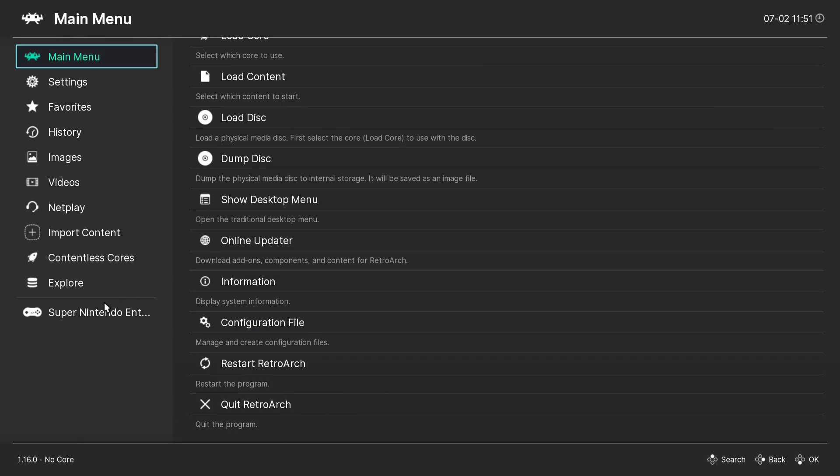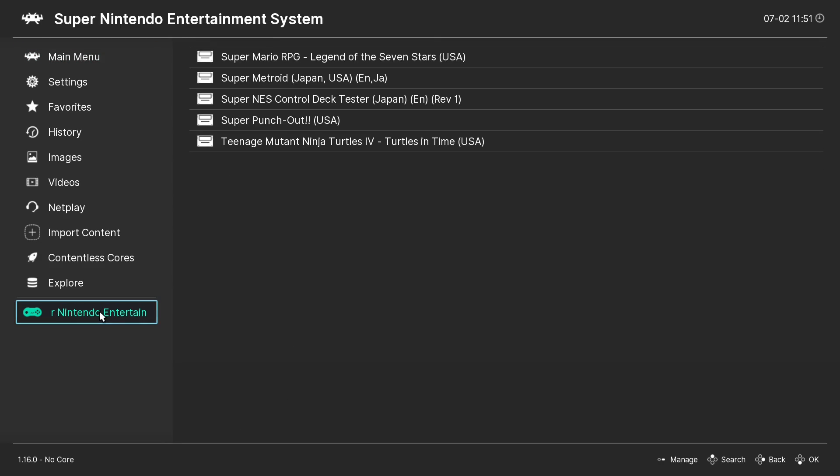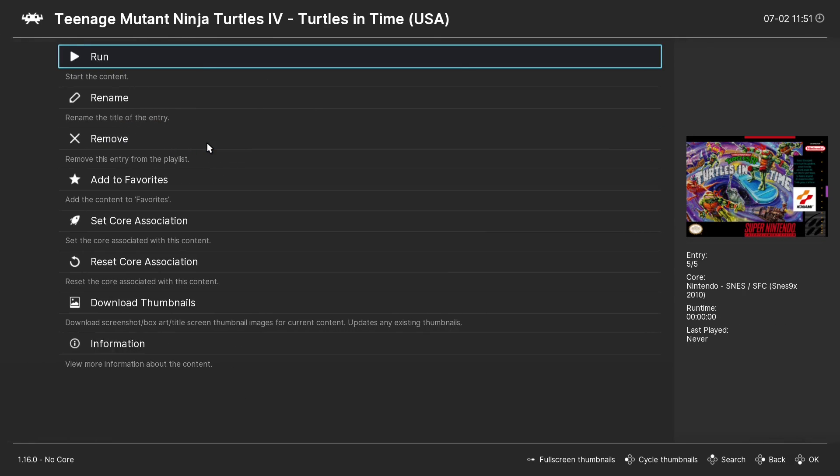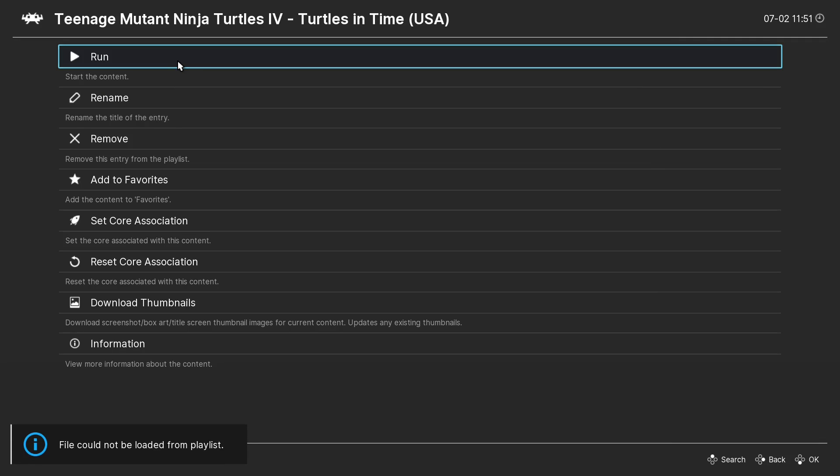So I created this playlist in a different folder. So when I go to run Super Nintendo, I'll click run. And it says file could not be loaded from playlist. So let's exit out of RetroArch.